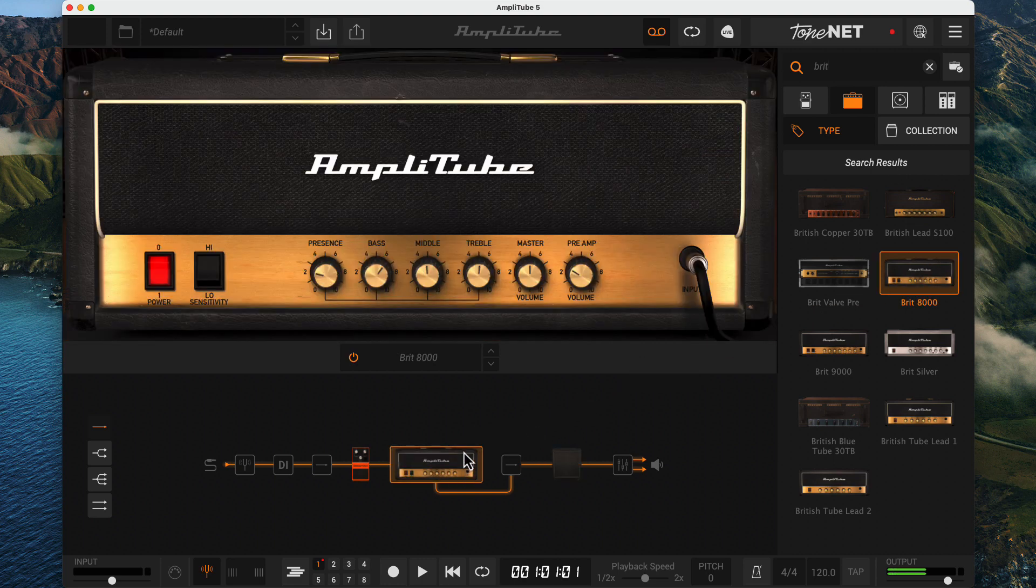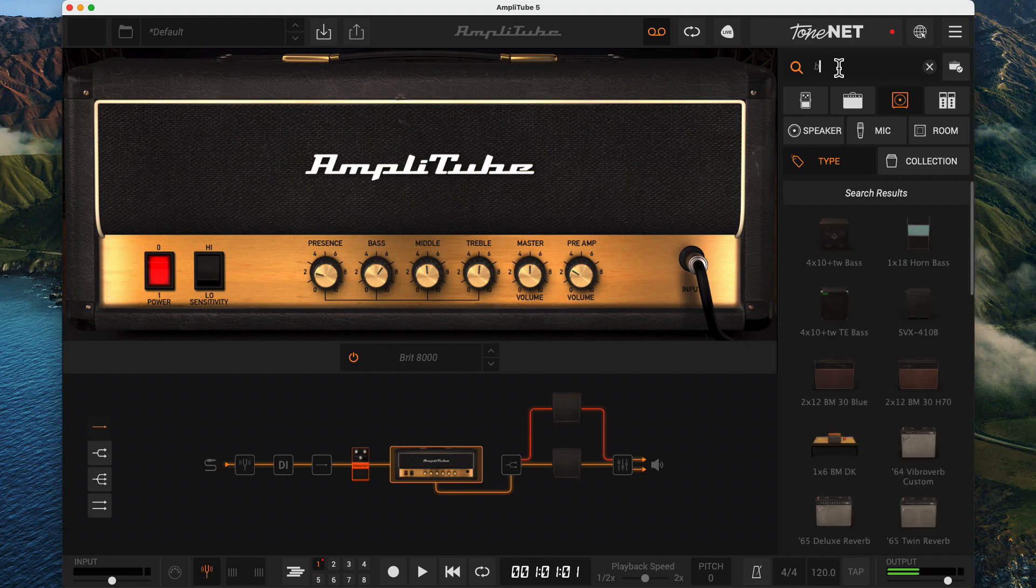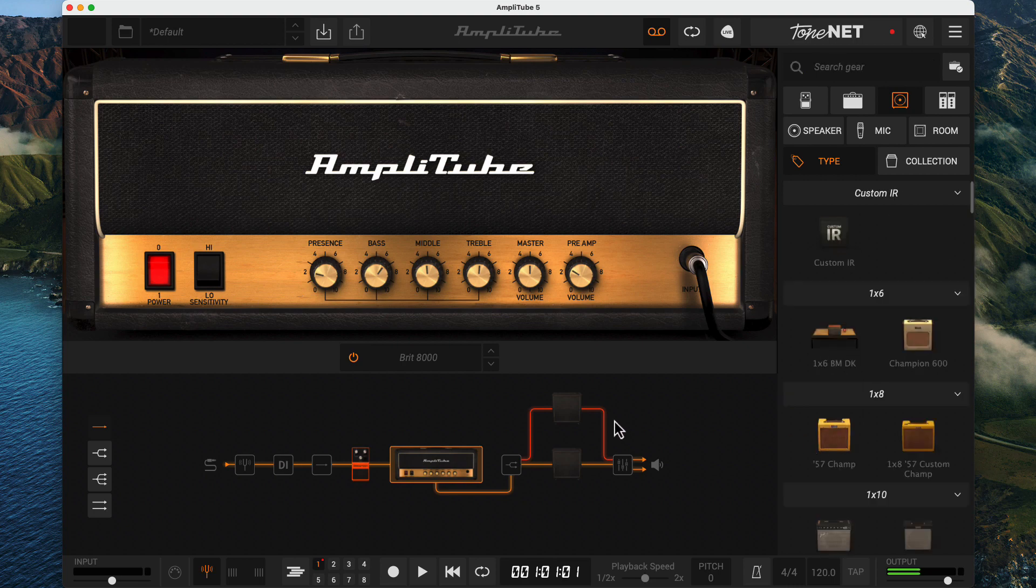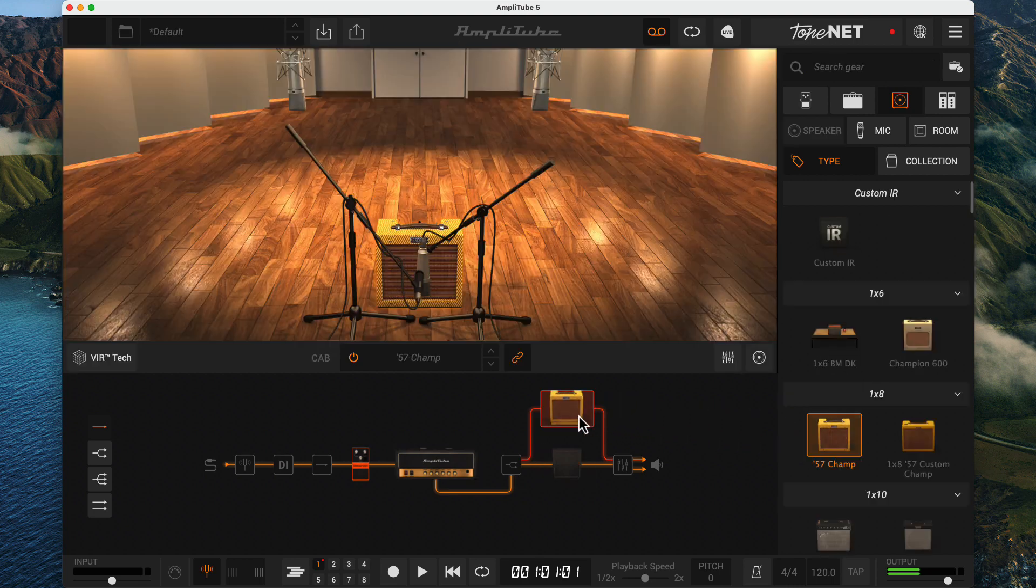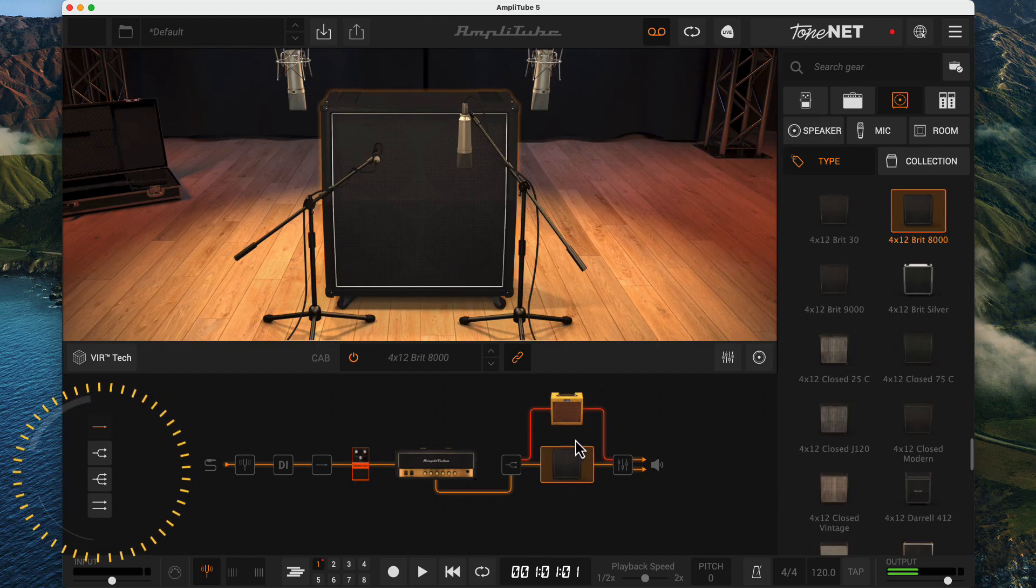Next is another splitter. And we can click on it to split our signal to more than one cabinet. Let's say we love the sound of the 57 Champ cabinet. Click on the cabinets icon in the gear browser and drag over the 57 Champ. The icons on the far left do not affect this splitter.